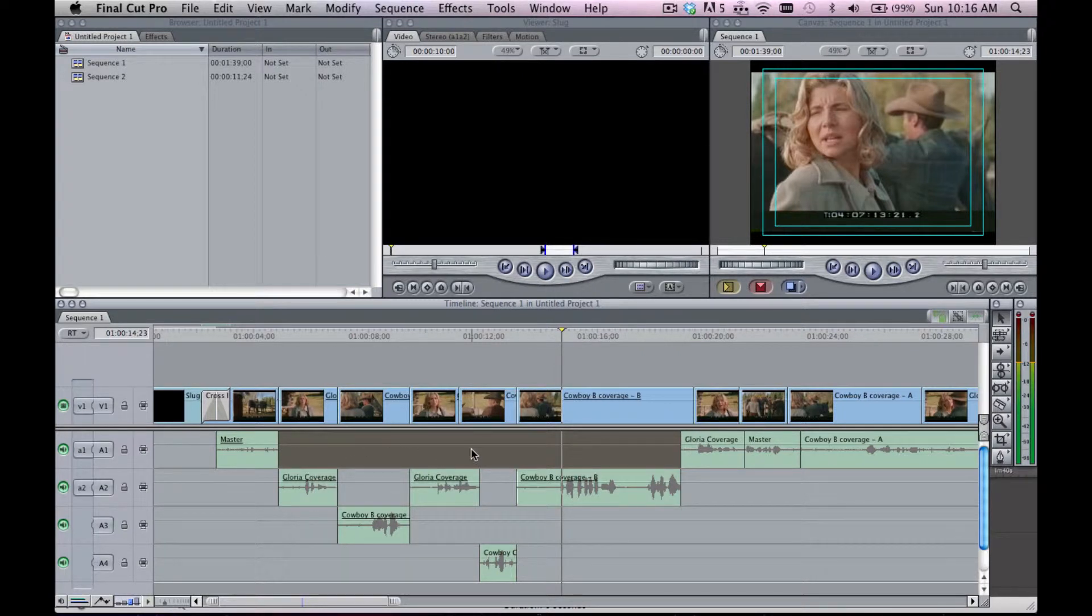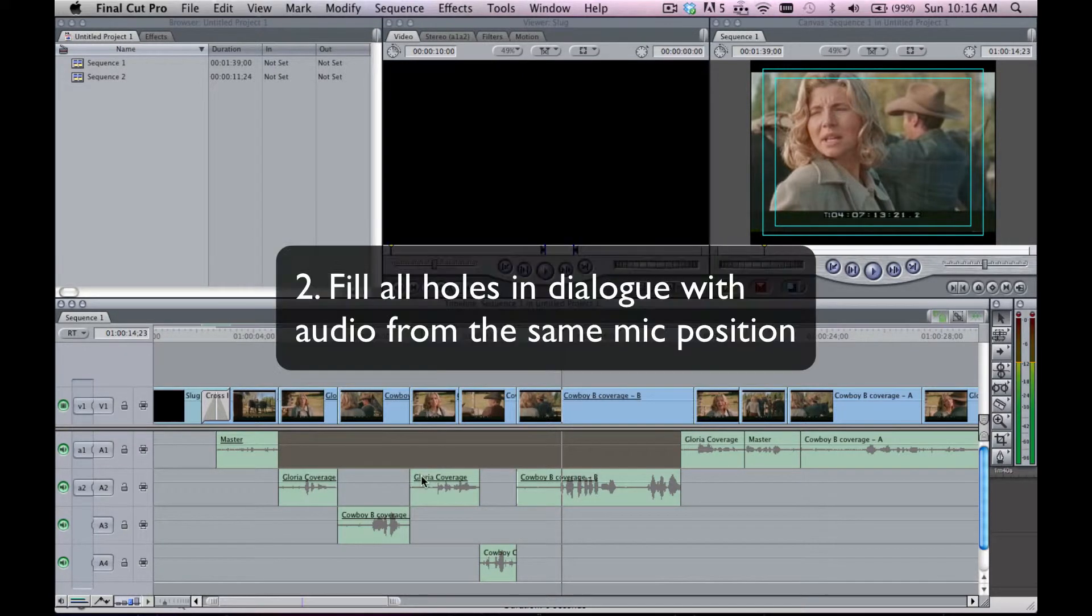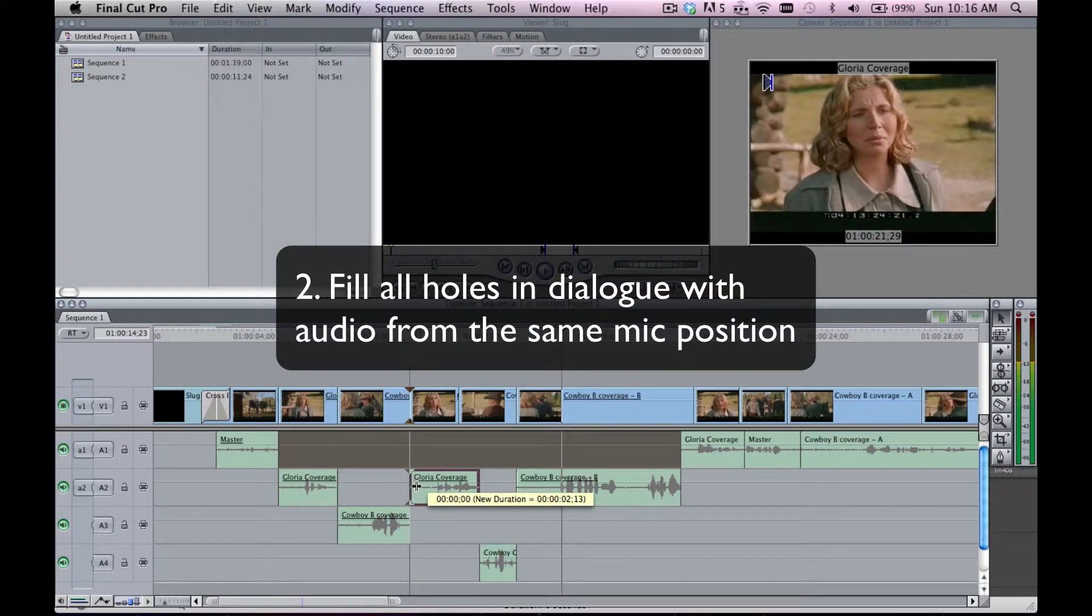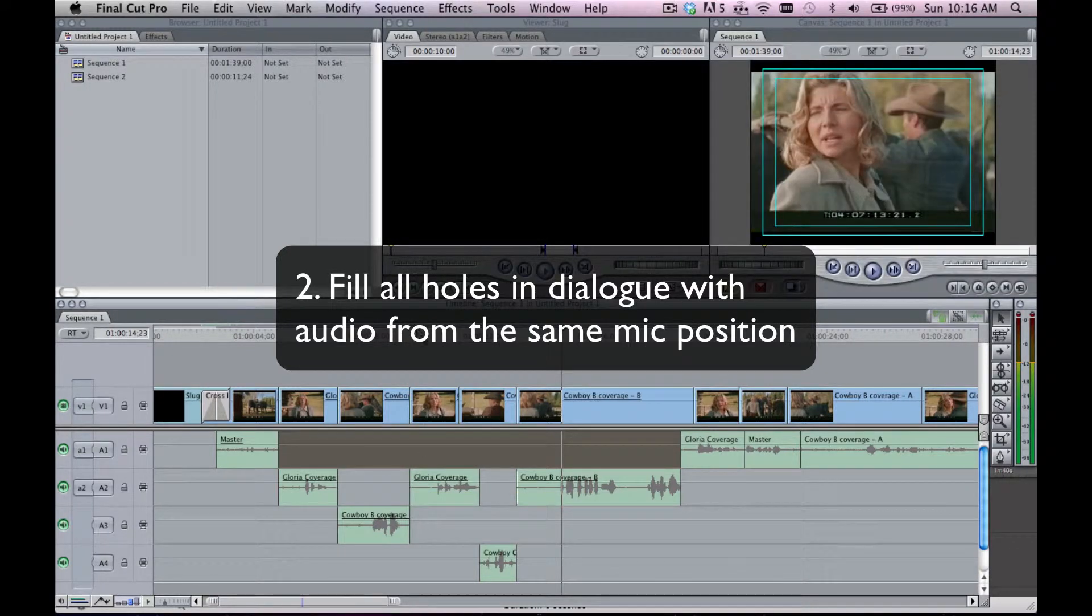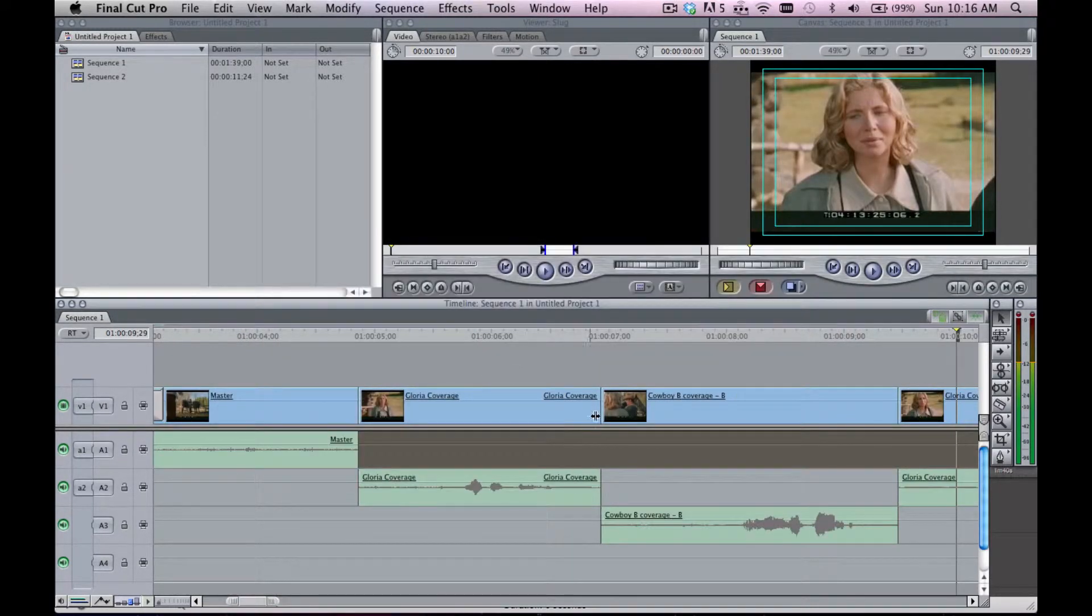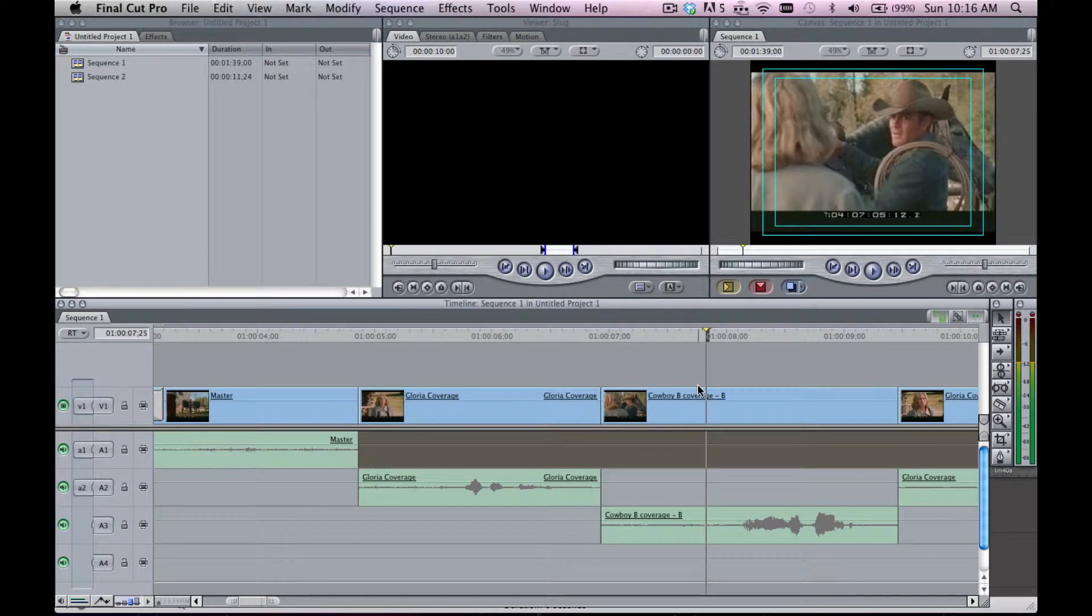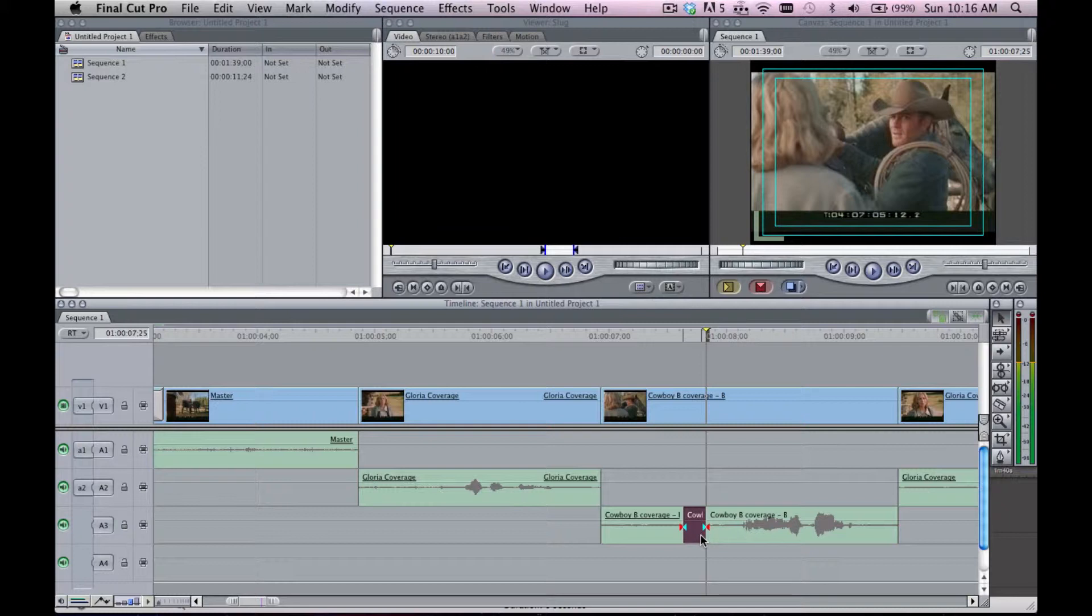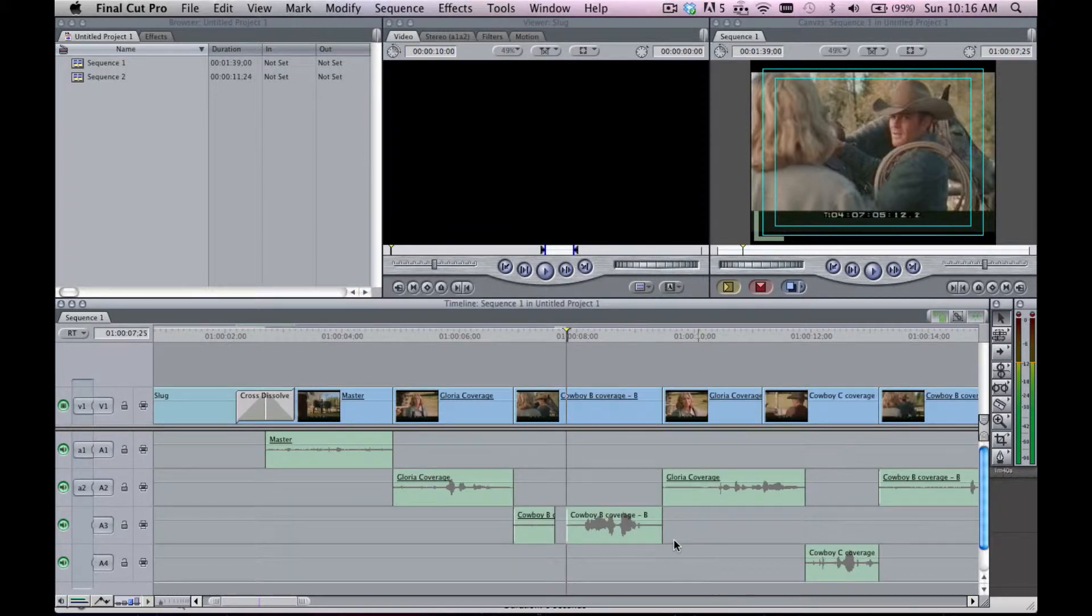If there were a hole, say for instance we went into here and were to create a hole, we need to also go in and fill all these holes in.